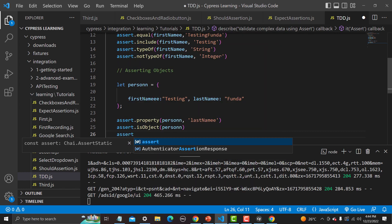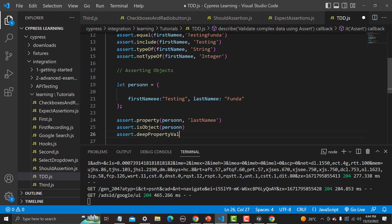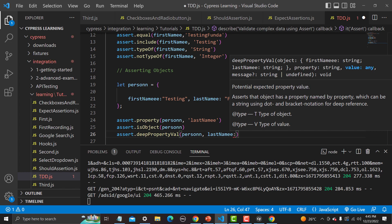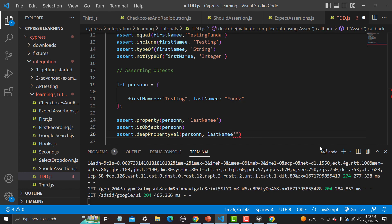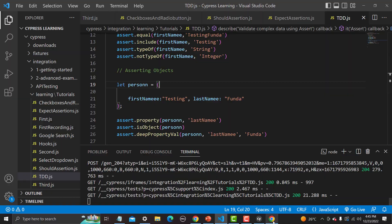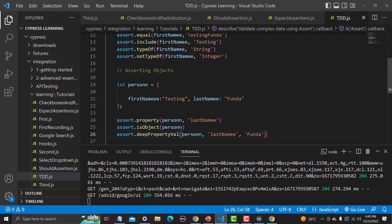So: assert.deepPropertyValue — provide the name of the object, then 'lastName' in quotes as the property key, then comma, then the value. Save and run — yes, it has 'deeply equal to the property lastName of funder'. Now what else we can do on this object: we can actually compare the whole object as well.